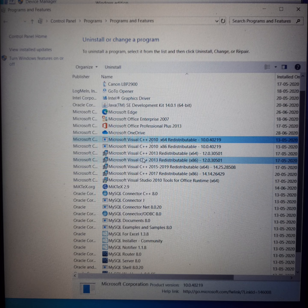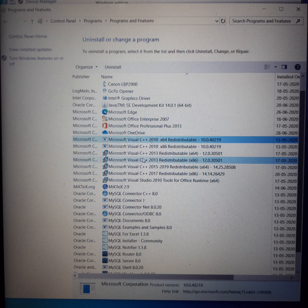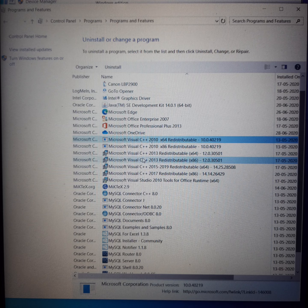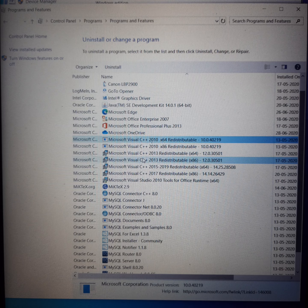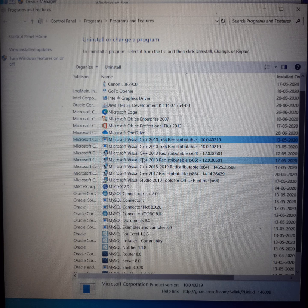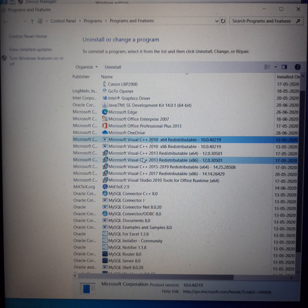I have Java SE JDK installed, and I have MySQL by Oracle. These are Oracle and Java only. These are the programs which I have installed on my system.